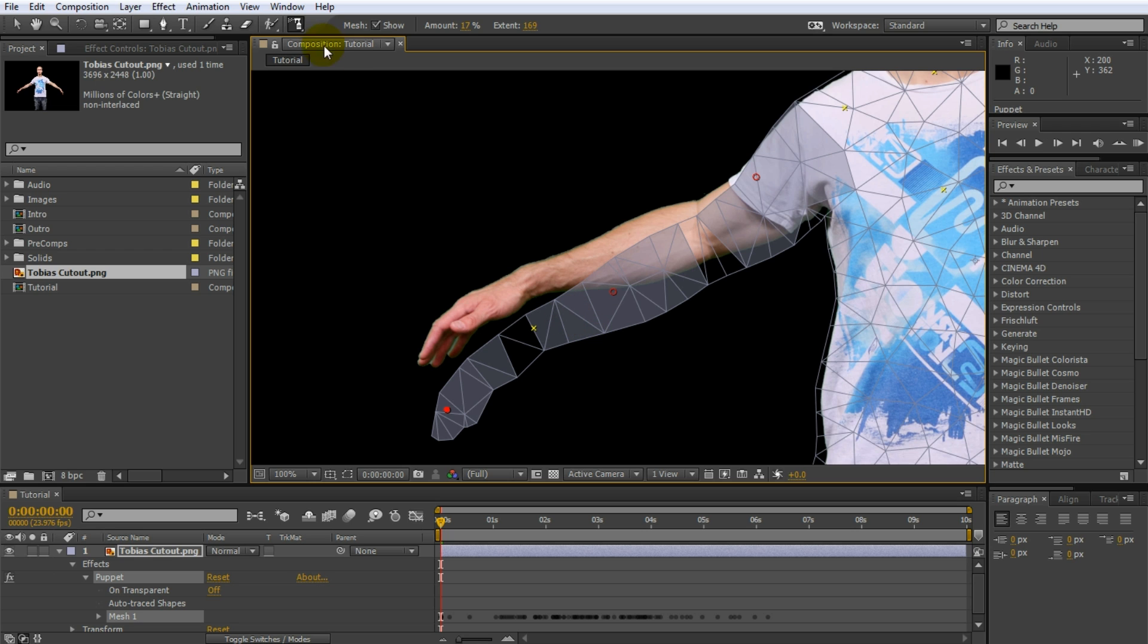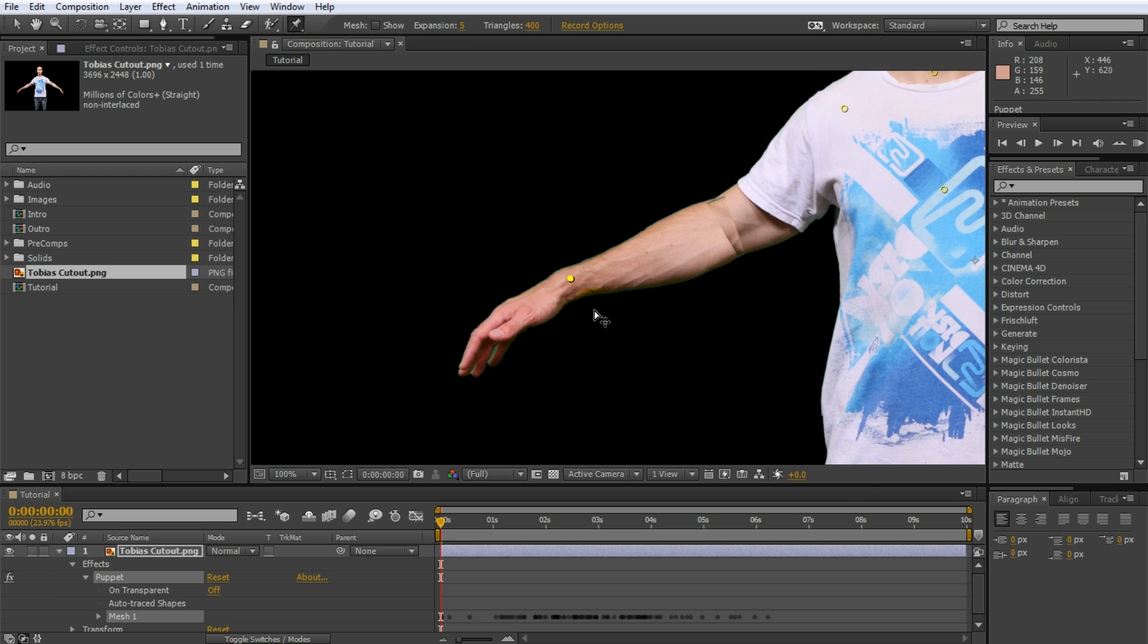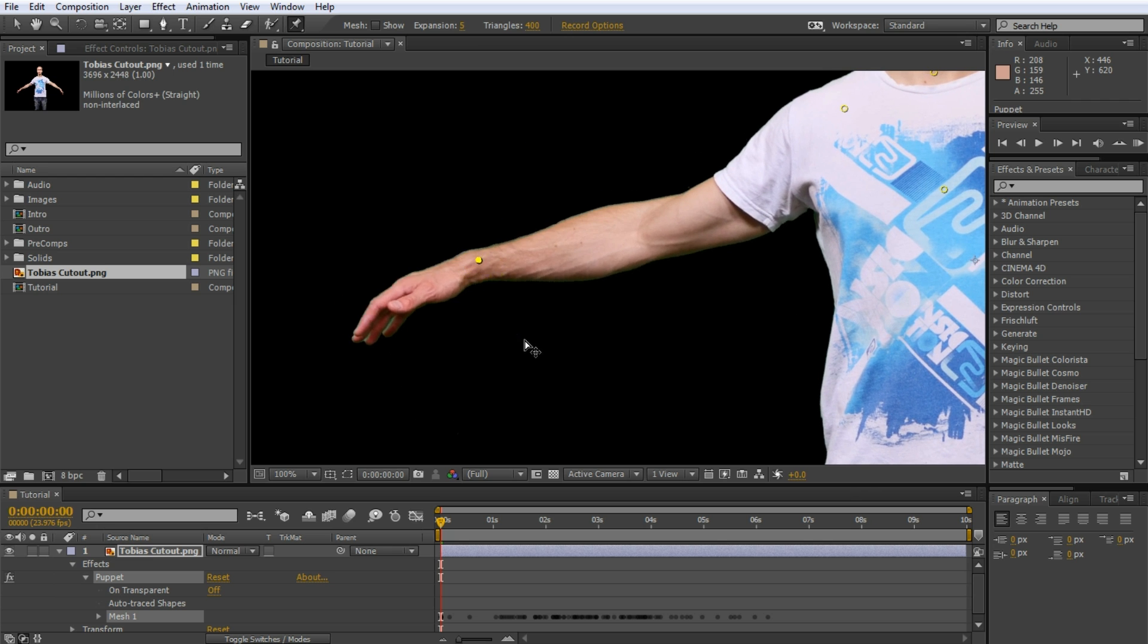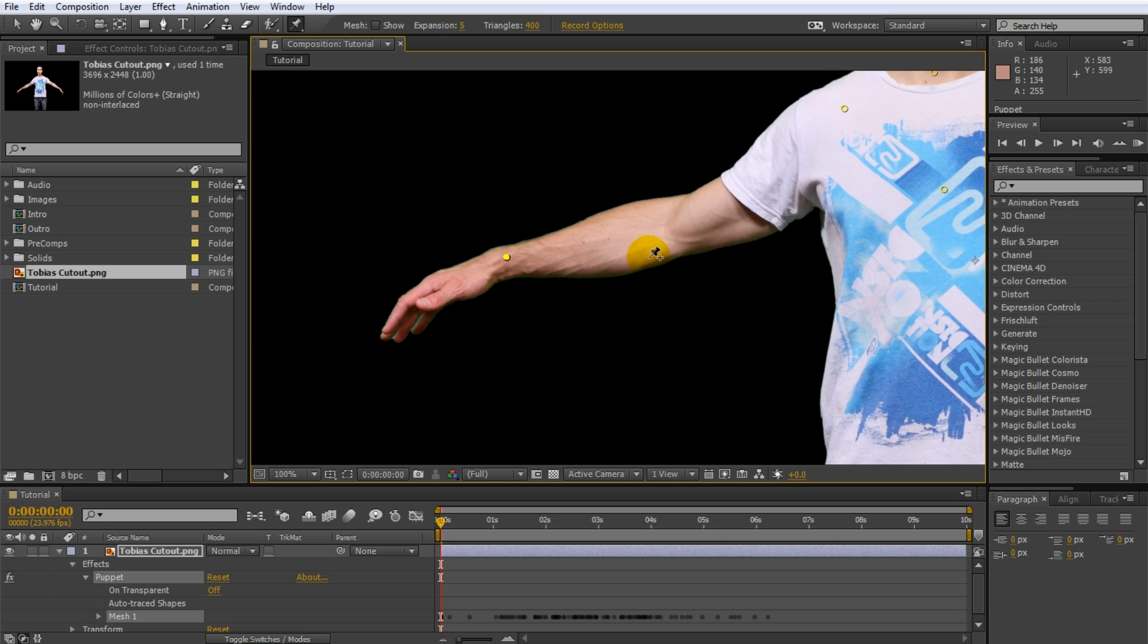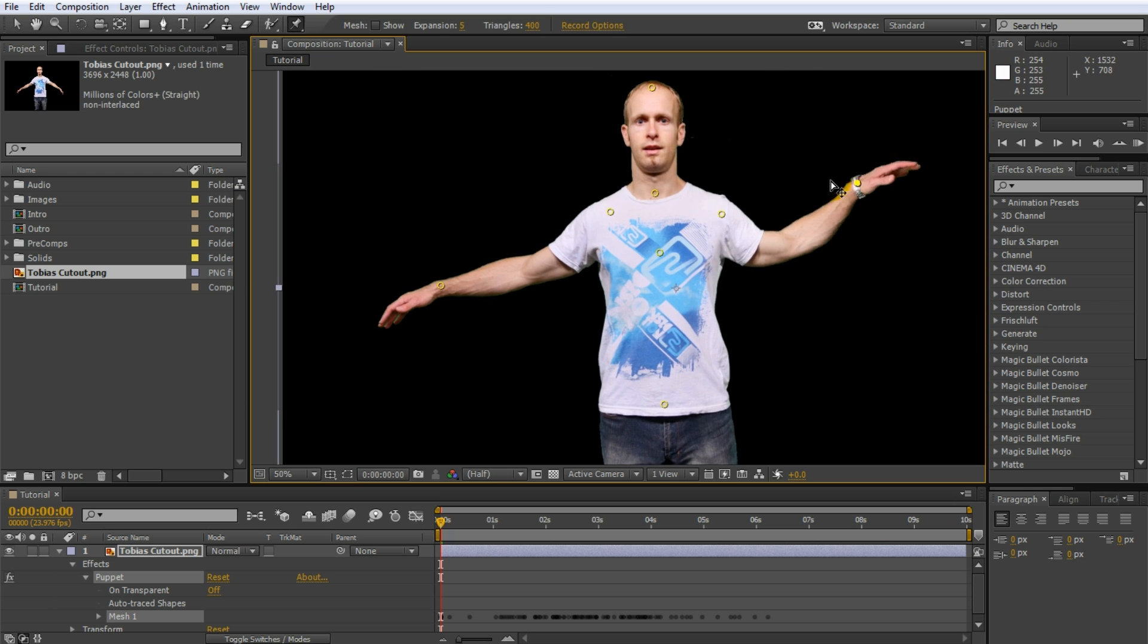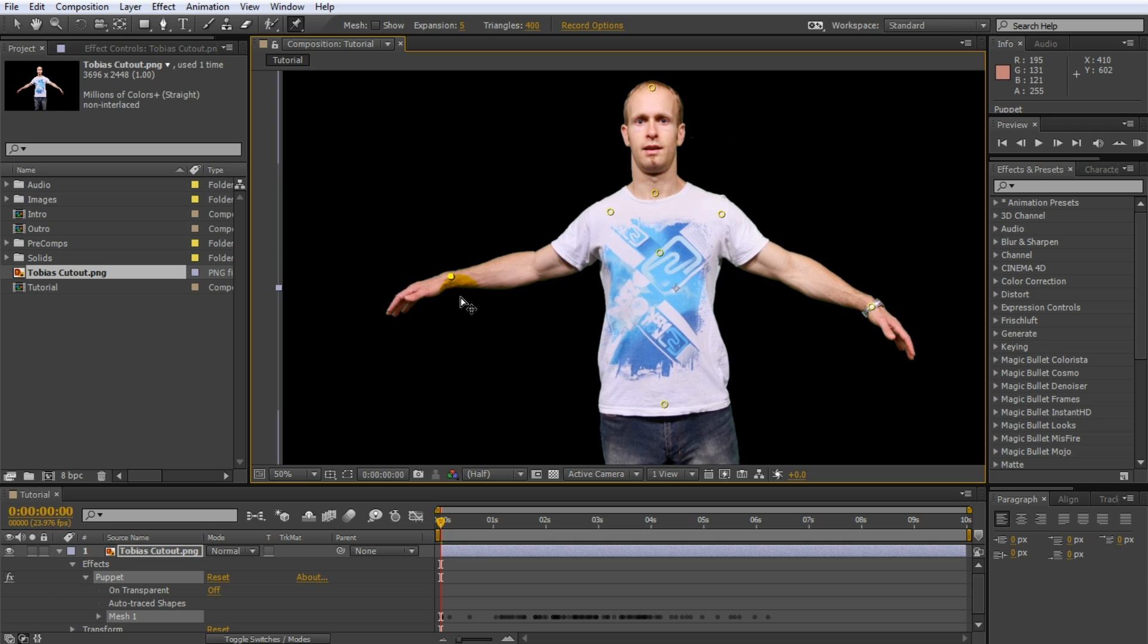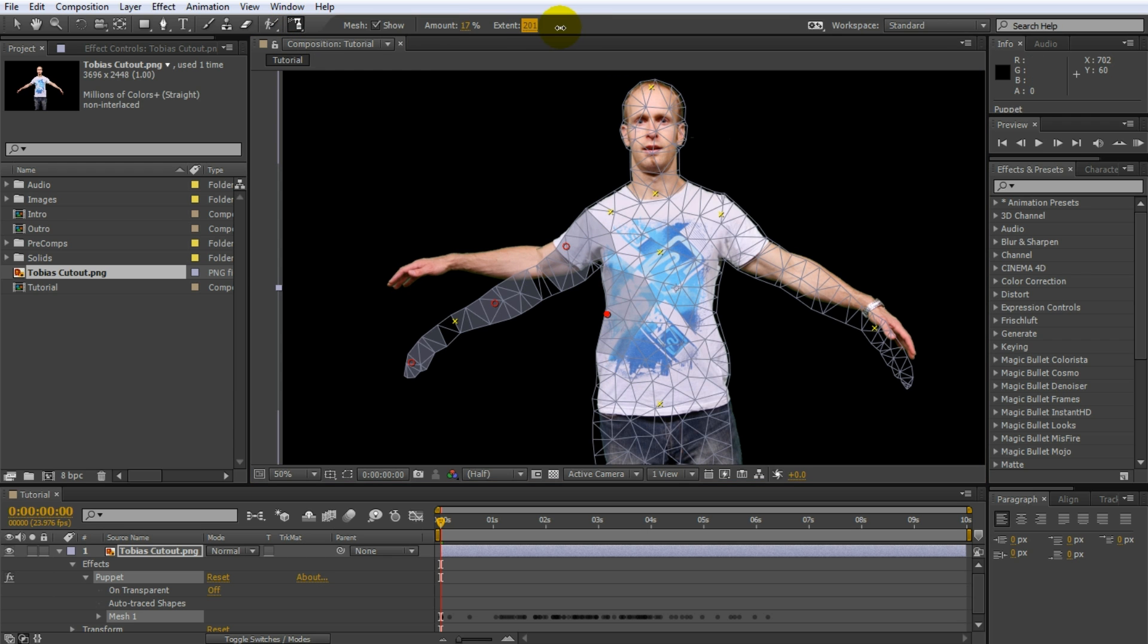Go back to the menu bar and select the puppet pin tool again. Then select and drag around the pin we placed on my right hand. Now that looks much better. The arm moves much more like you'd expect an arm to move and it doesn't bend like a big piece of rubber anymore. Zoom out and compare this to how the left arm moves. You will immediately see the difference the starch makes to the way the puppet behaves.